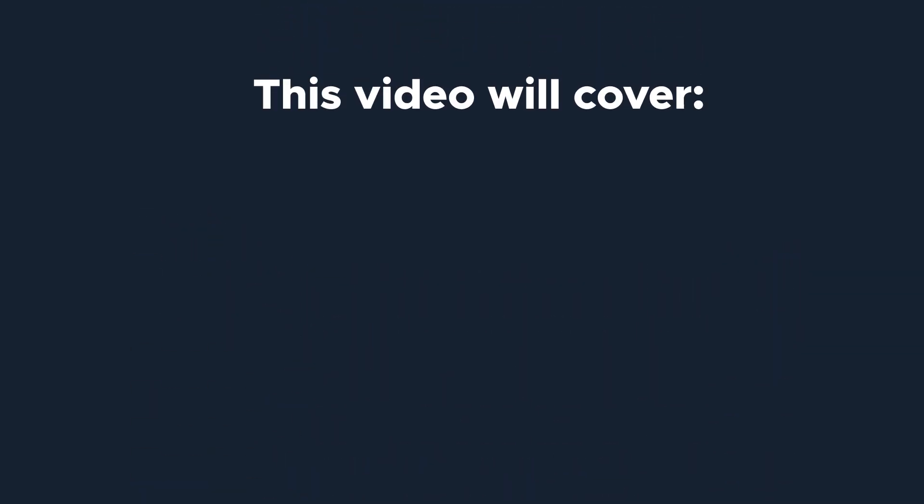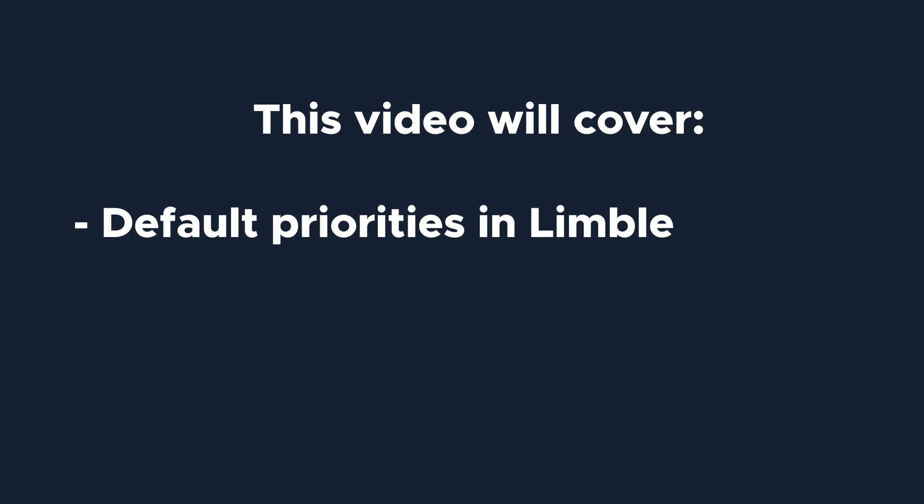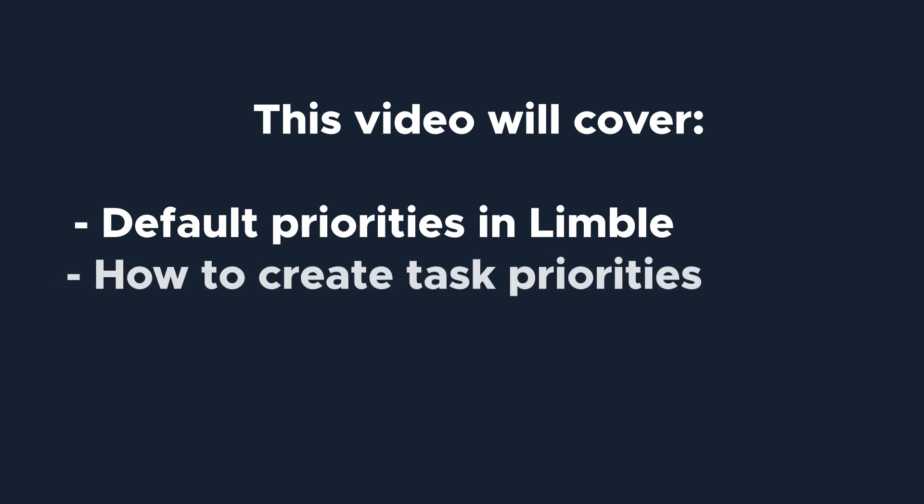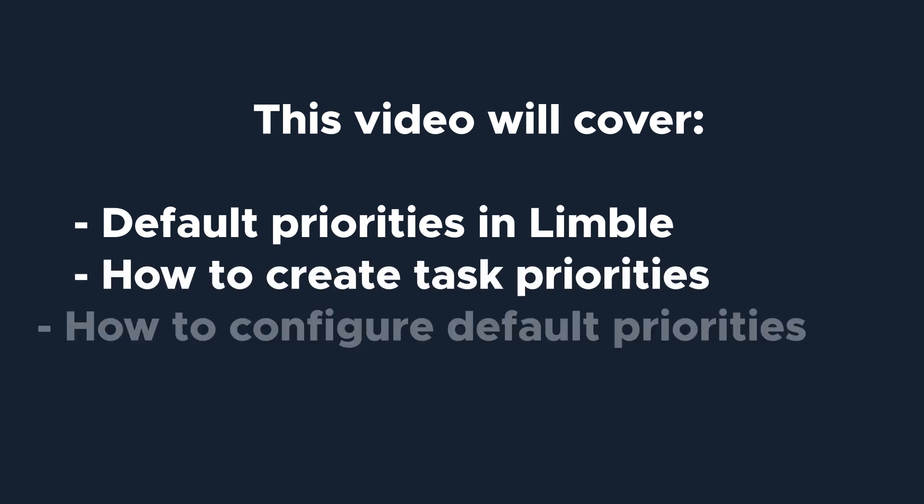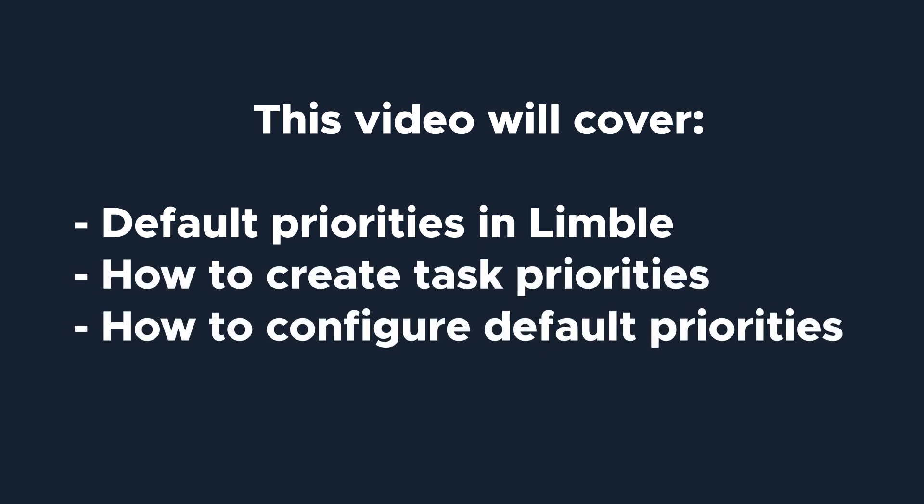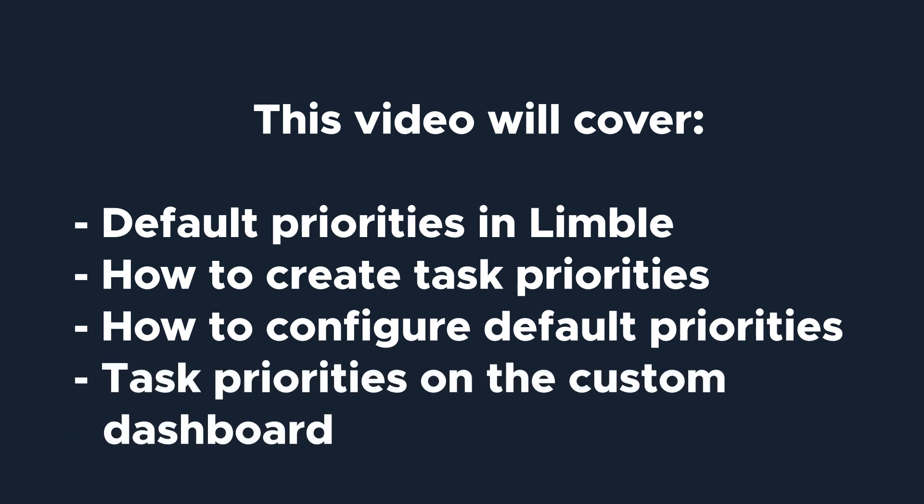This video will teach you about the default priorities in Limble, how to create new task priorities, how to configure default priorities in task settings, and how priorities can be used on the custom dashboard.